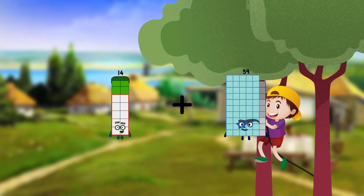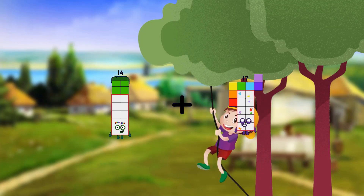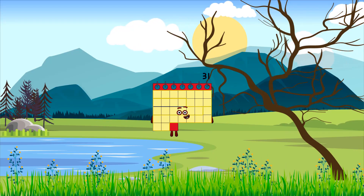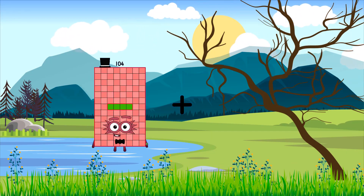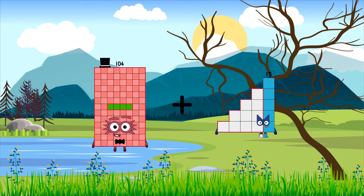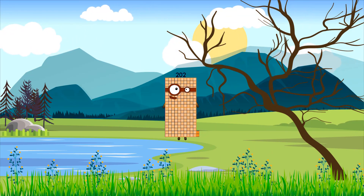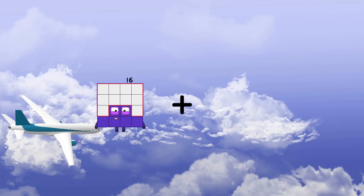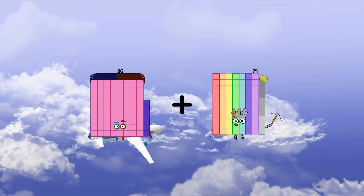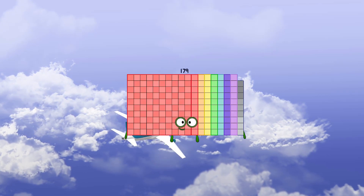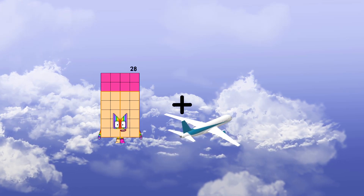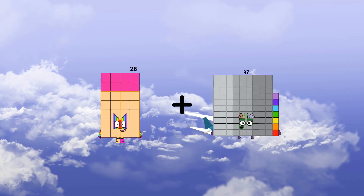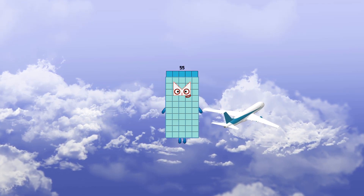14 plus 17 equals 31. 104 plus 98 equals 202. 86 plus 93 equals 179. 28 plus 27 equals 55.